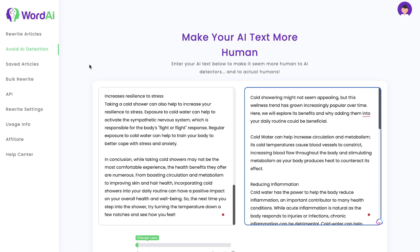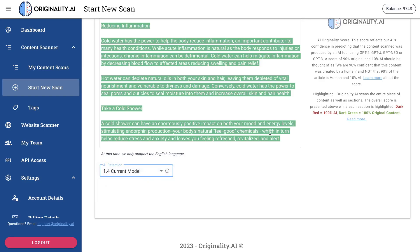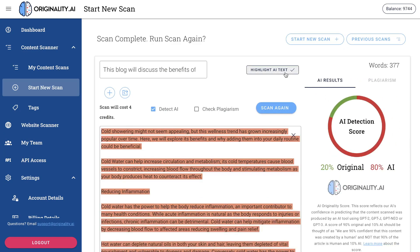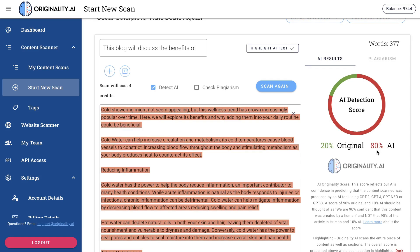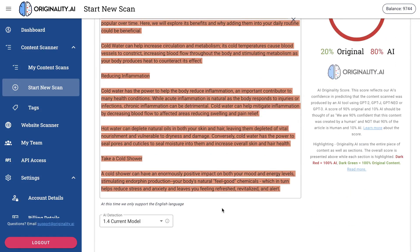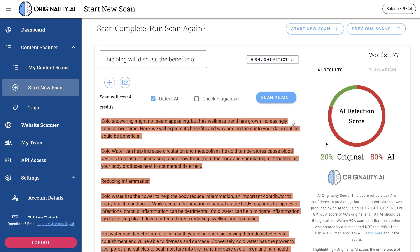Now let's rerun these tests using the current model of Originality.ai. Let's scan this again and see how it does. It is 20% original and 80% AI — and that's because the newer model of Originality.ai is much harder to bypass. It's very difficult to do any kind of manipulation to the text to get by it.